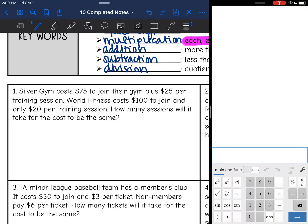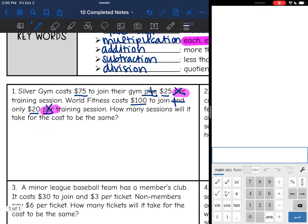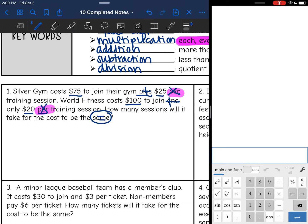It says: Silver Gym costs $75 to join their gym — I'm going to put a plus sign there — plus $25 per training session. That 'per' means multiplication, so that's where my x is going to go. Then it says World Fitness costs $100 to join, and only $20 per training session — there's that word 'per' again, that's where the x is going to go. They'll pay $100 and $20, so that's addition there too. How many sessions will it take for the cost to be the same? There's our equal sign.